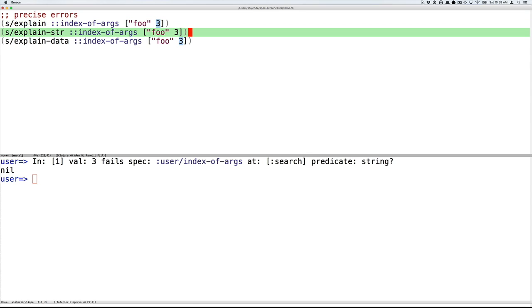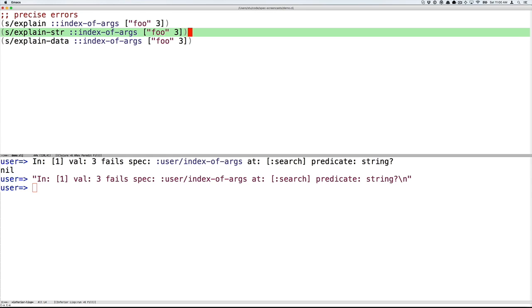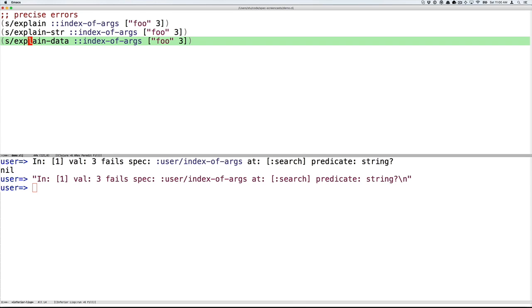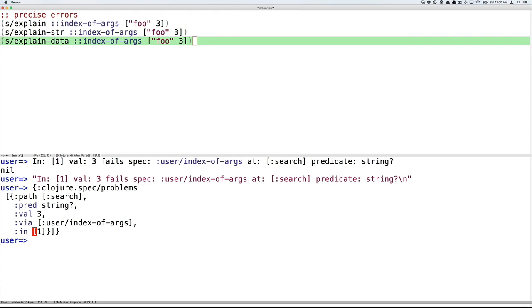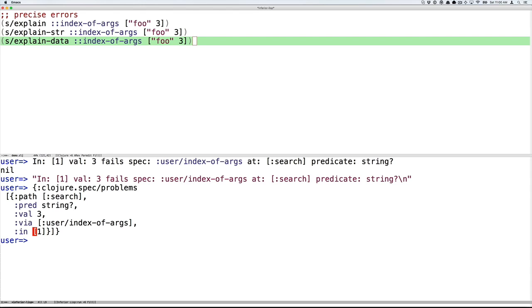Explain-str is similar to explain, except it is functional. So instead of writing to standard out, it just returns the string value. And you can start with explain-data, which returns a data structure and Englishify it as you see fit. So there we see explain-data actually gives you data structure with the path in the spec, the predicate that failed, the value that failed, the spec that failed, and the path into the data itself.